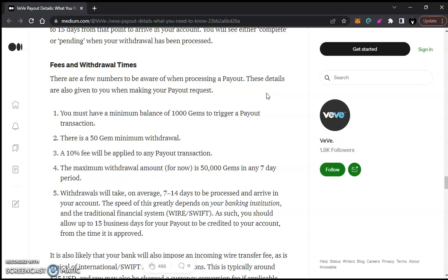So if you want a clean $2,000, you're probably going to need about 3,300 gems — because then you'll be able to cover the 1,000 that activates the transfer, have 2,000 to clear, and also cover the 10% fee of around $200, so roughly 3,200 gems total. Withdrawals take on average 7 to 14 days to be processed and arrive in your account. The speed greatly depends on your banking institution. Allow up to 15 business days for your payout to be credited to your account from the time it is approved.